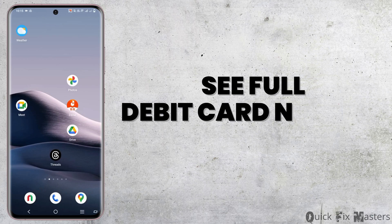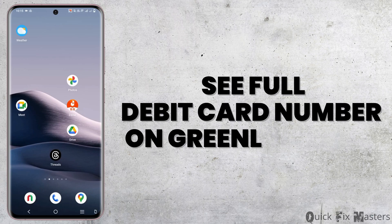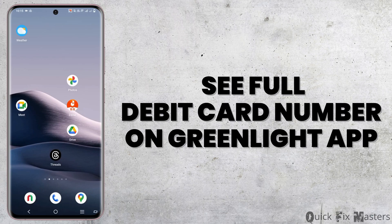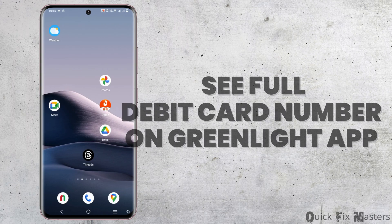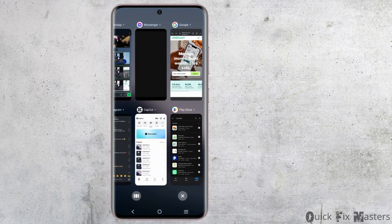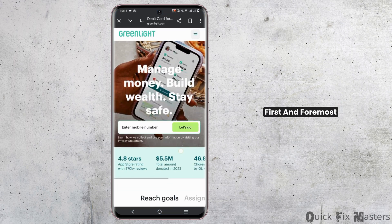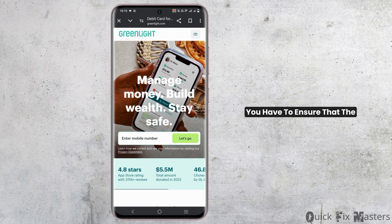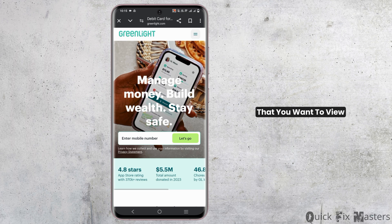How to see your full debit card number on your Greenlight application. Welcome back to the channel. First and foremost, you have to ensure that the app is linked to your debit card that you want to view. Only then you should be able to check the details.